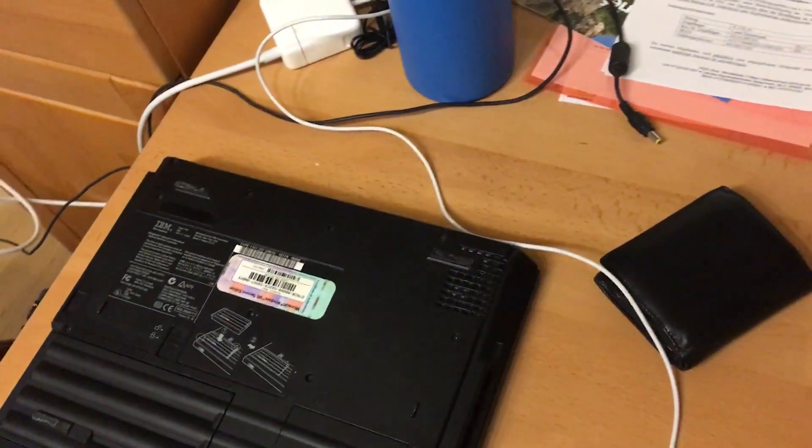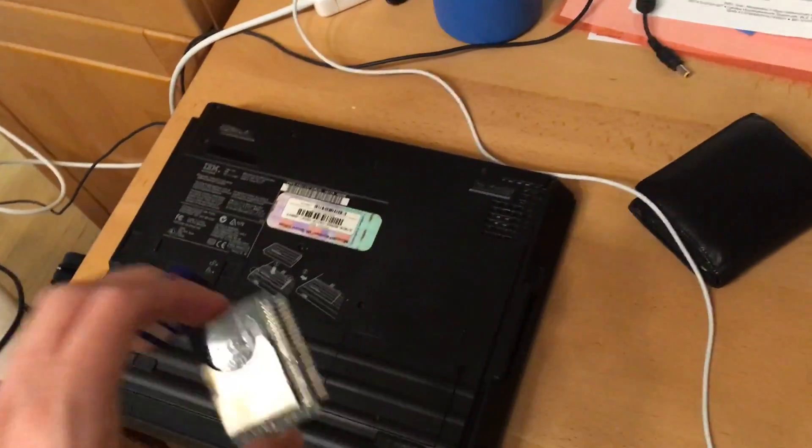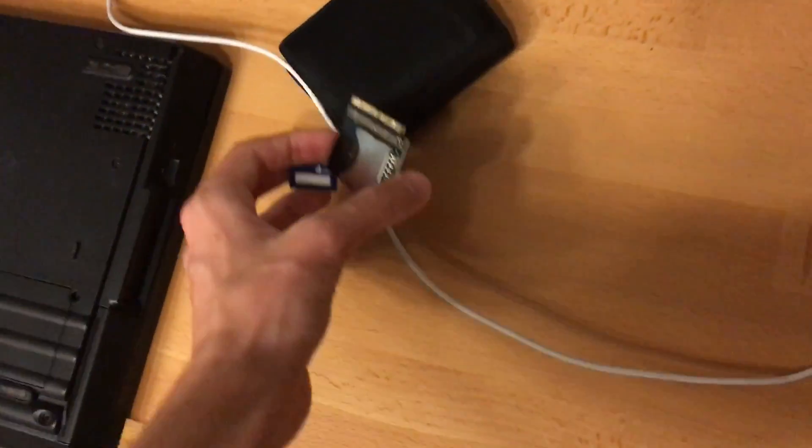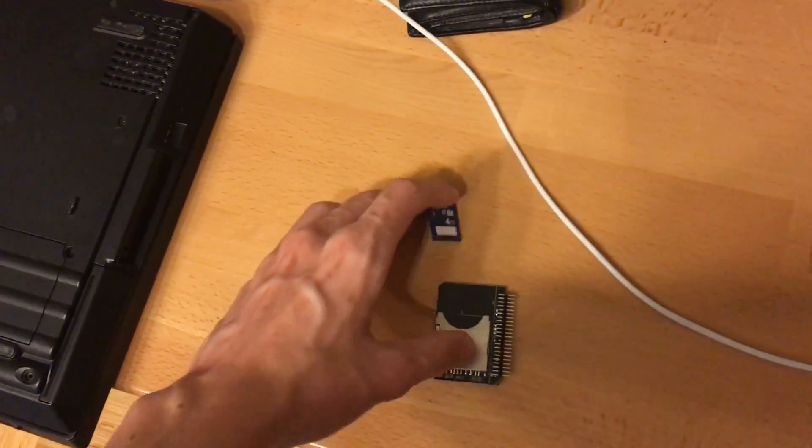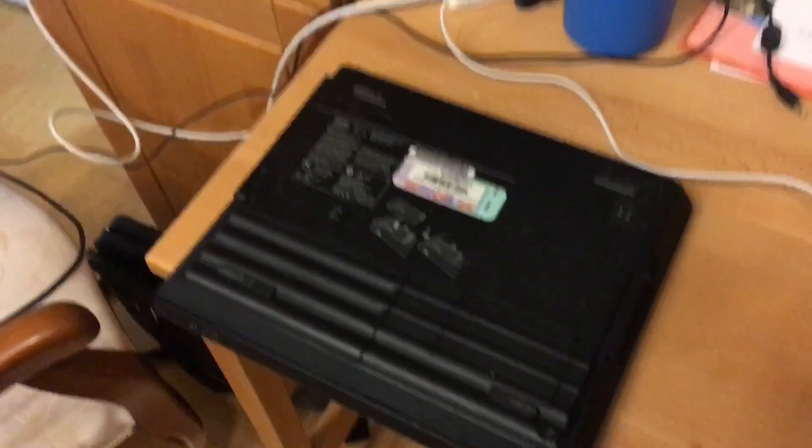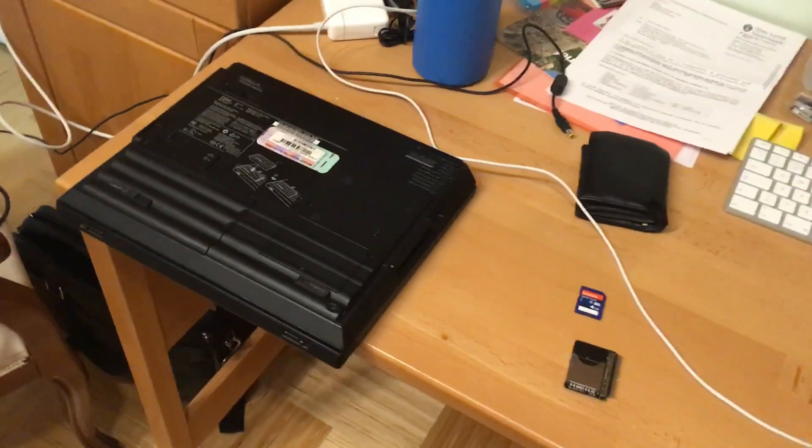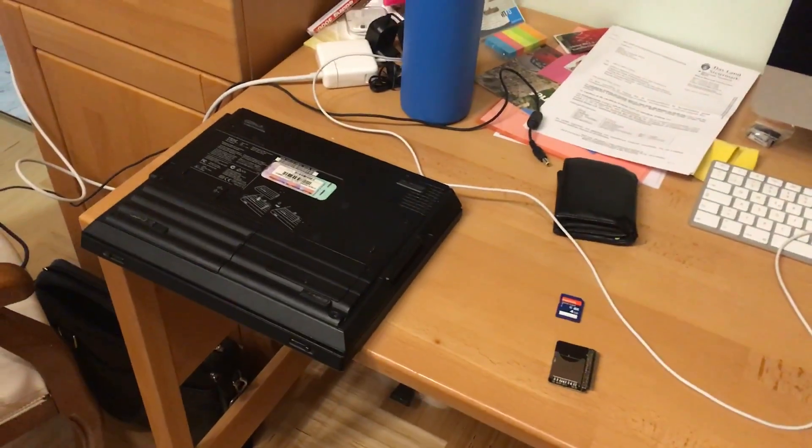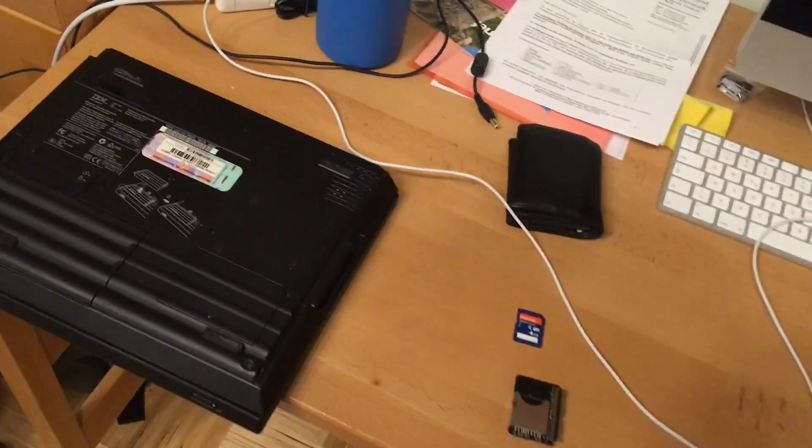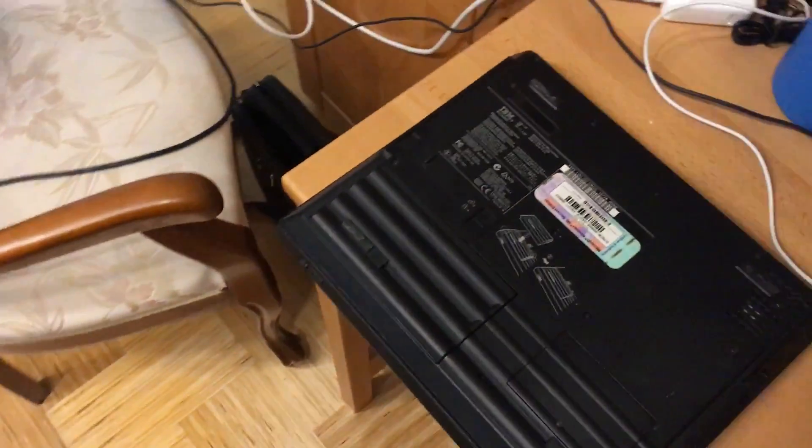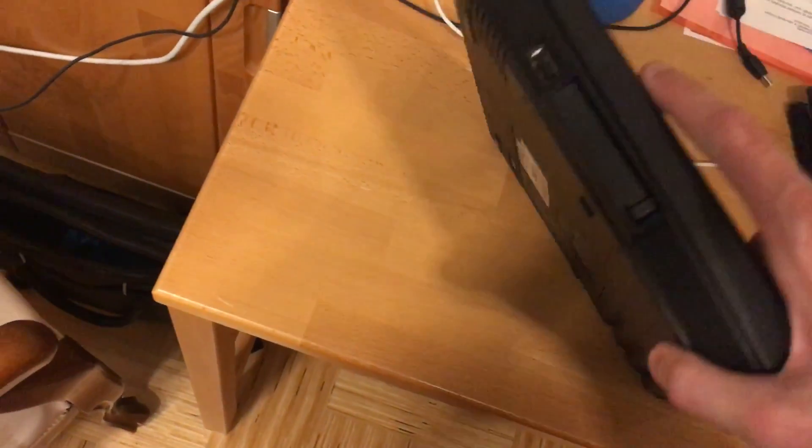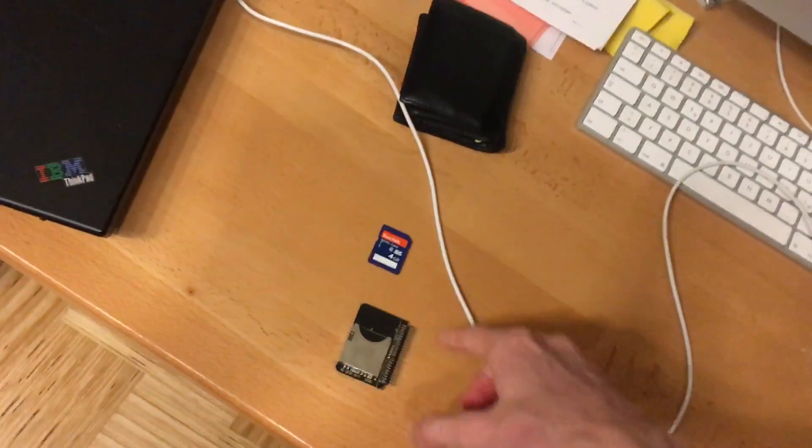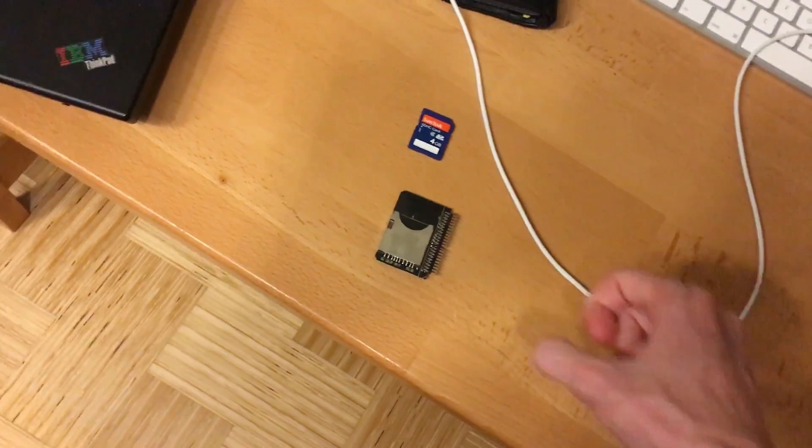This is an old IBM ThinkPad and it has a just standard IDE hard drive. This is a four gigabyte SD card and an IDE to SD adapter.